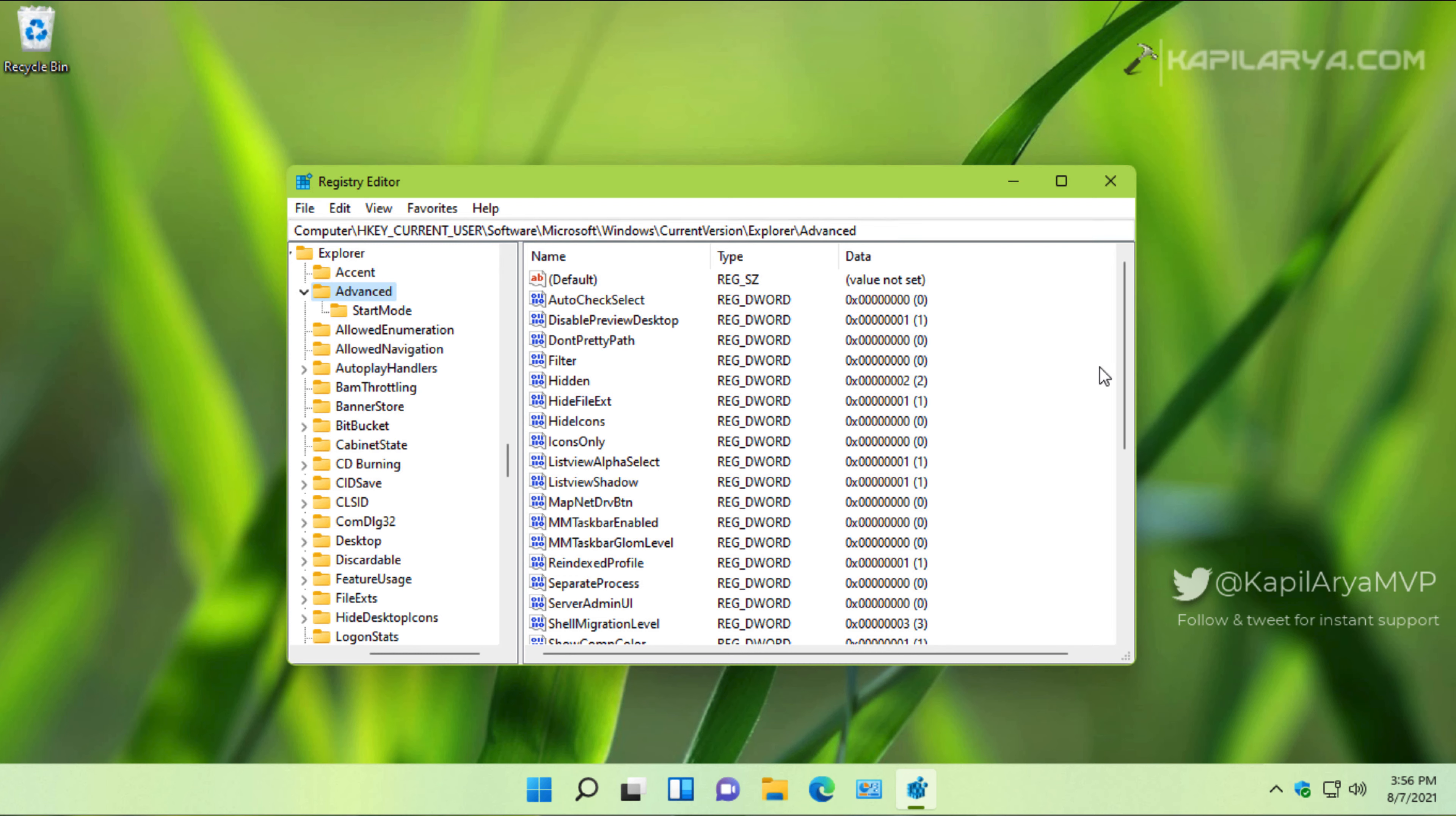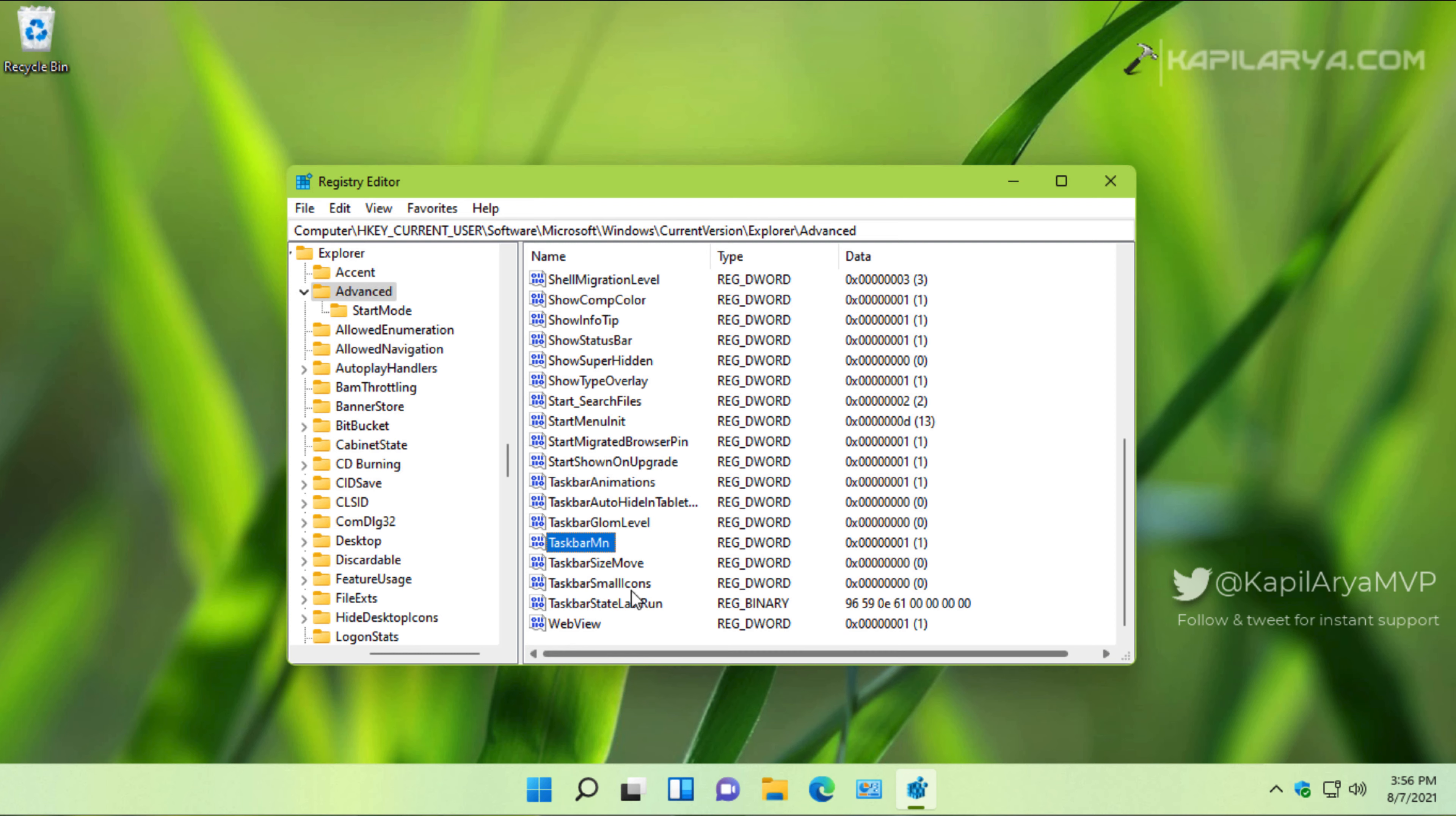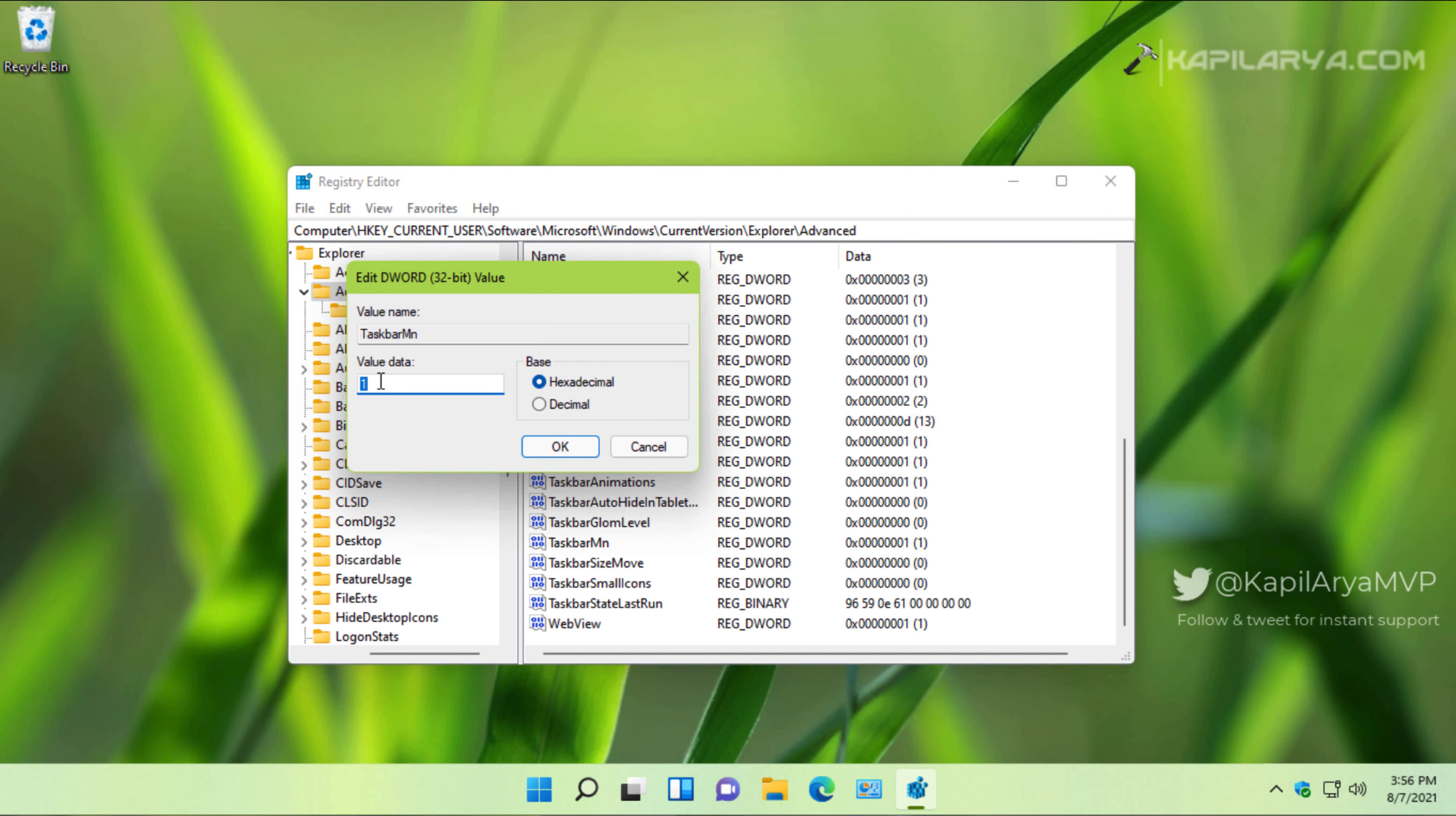In the right pane of the Advanced registry key, you will find a registry DWORD named TaskbarMn, which is set to one by default, and that means the chat icon is present on the taskbar. If you set this registry DWORD to zero, you will see that the chat icon is removed from the taskbar instantaneously.